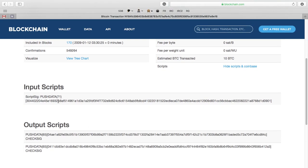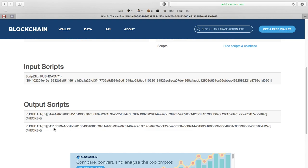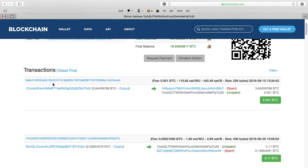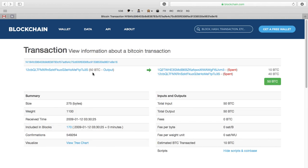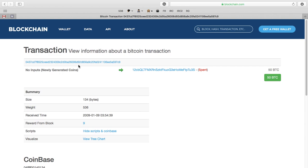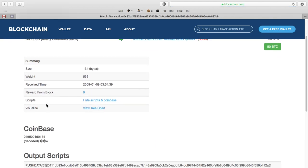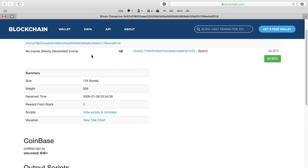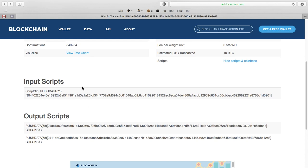On block explorer, we have this input script for the input of 50 Bitcoins. This input script isn't satisfying these output scripts - it's satisfying the output script of when this transaction was created. So this 50 Bitcoin came from an older transaction, and we have to go back to it. That older transaction happens to be a coinbase transaction, so there were no new inputs - which also explains why it was 50, because back then the block reward was 50. And it has an output script, which is what's being linked to the input script of this new transaction.